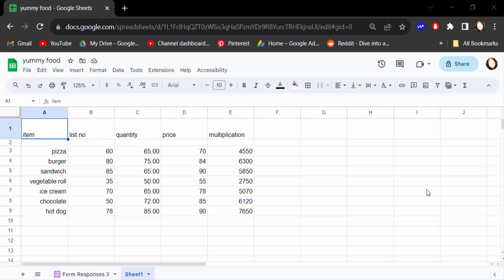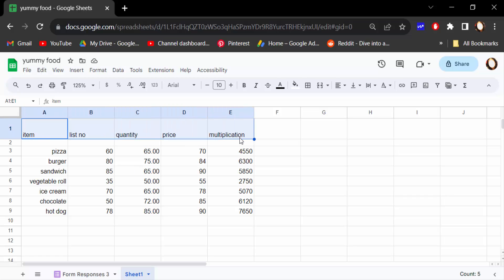Hello everyone, assalamualaikum. In this tutorial today I'll show you how to make a header row in Google Sheets, updated 2023. So let's get started. I opened this Google Sheets document and I want to make this row a header.